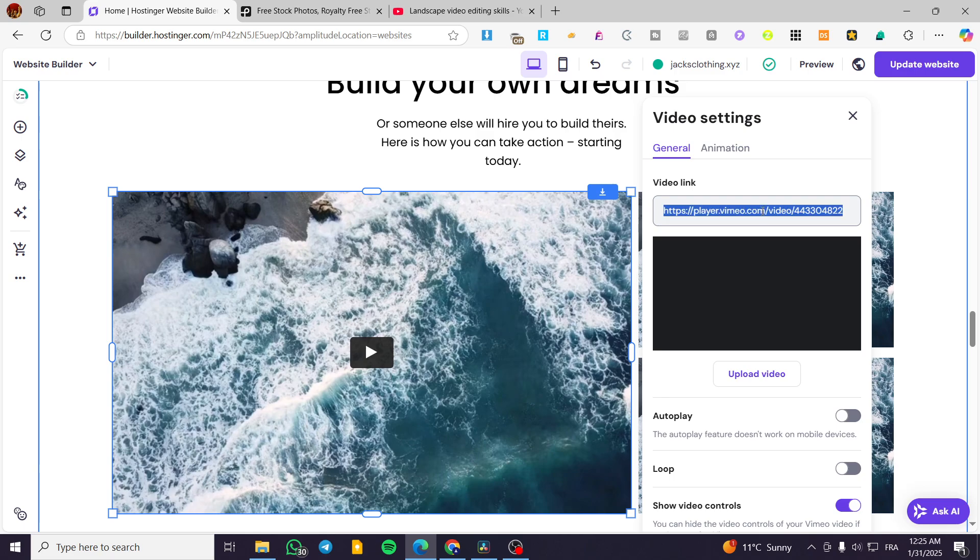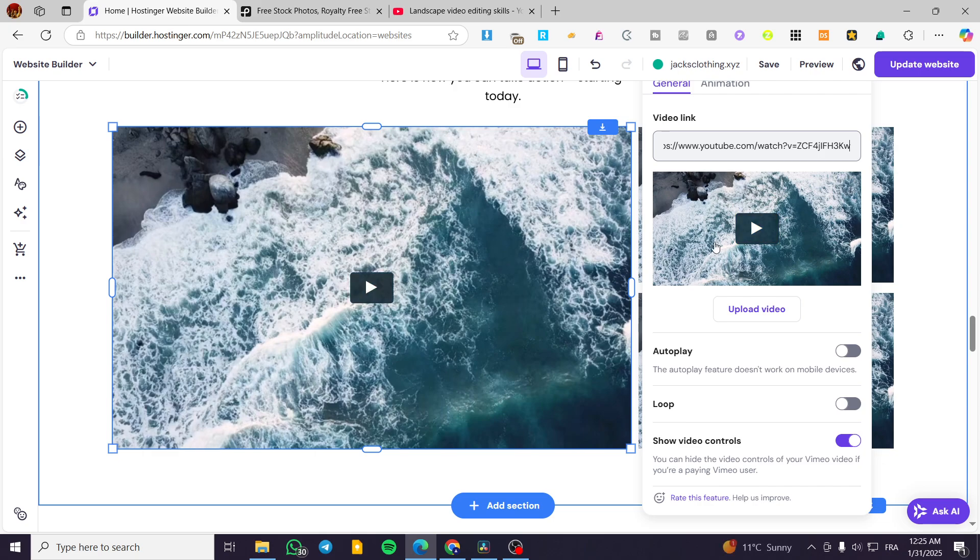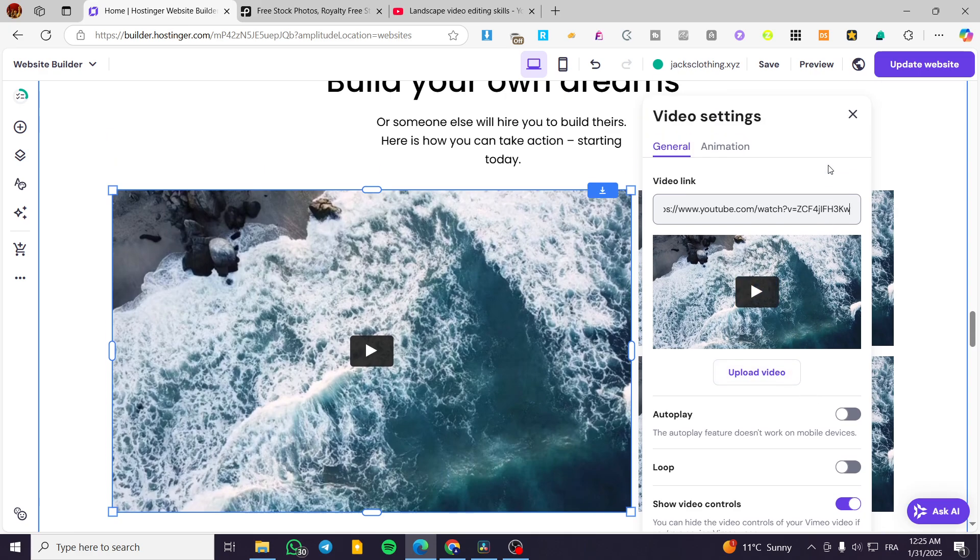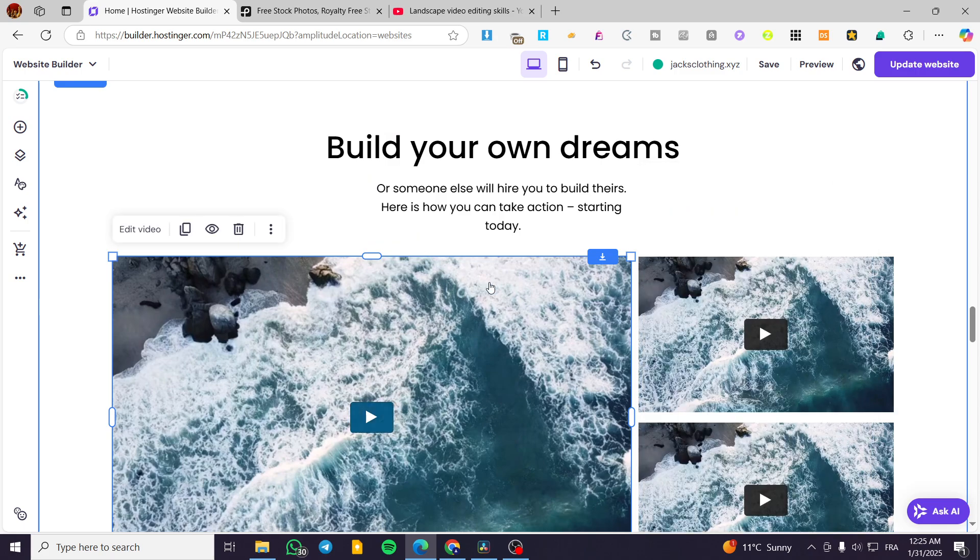For example, we can add the YouTube video of ours and then it will load up in just a few seconds. Basically, you can have the same parameters and also upload from, for example, Google drive or whatever.